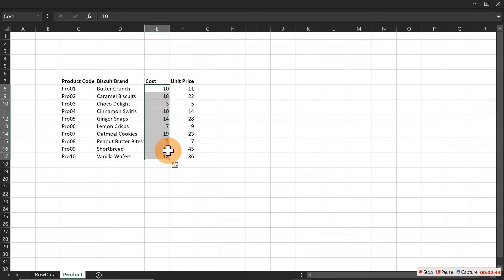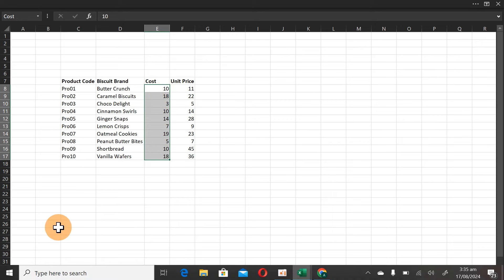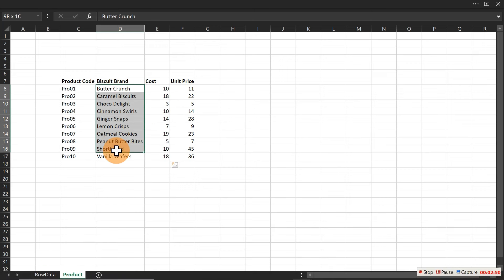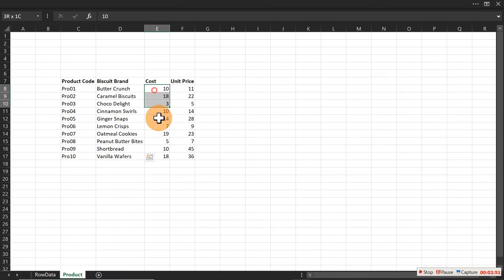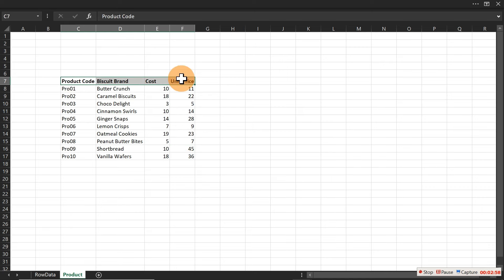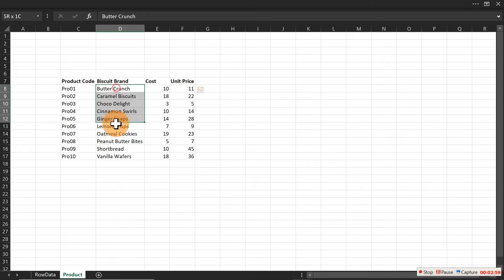We want to get specific columns populated without coming to this table directly. All you have to remember are the header names to retrieve the values inside every single column.